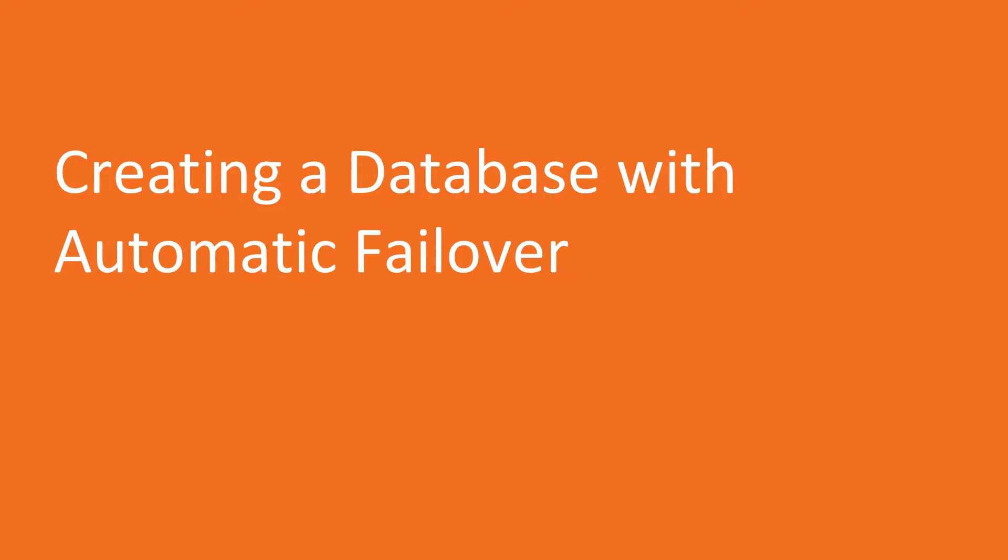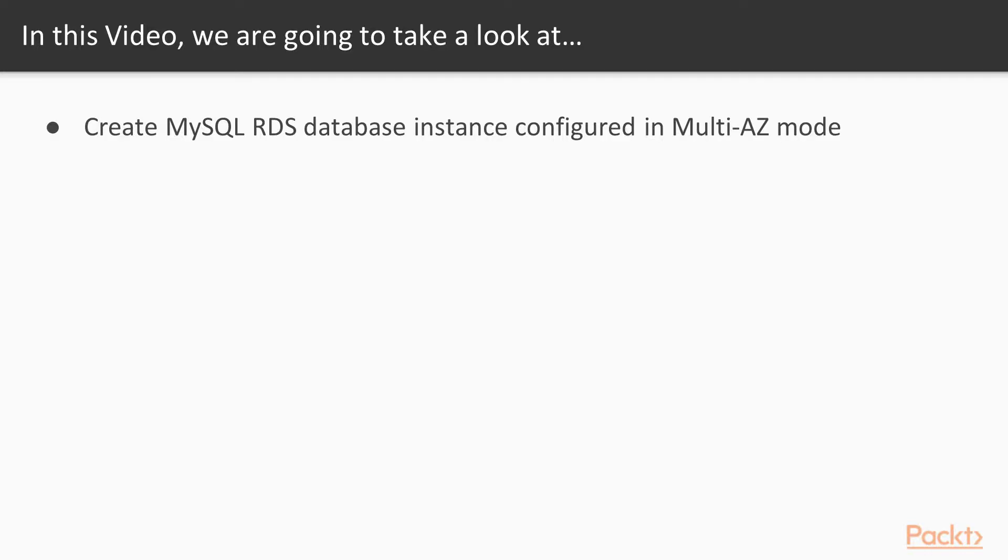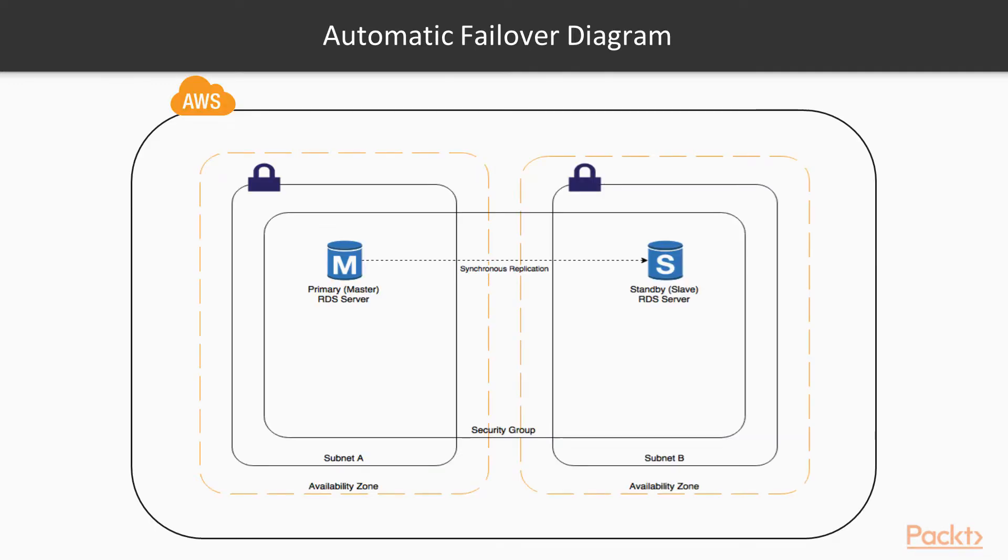Now we move on to the first video of this section, that deals with creating a database with automatic failover. In this video, we are going to create a MySQL RDS database instance configured in multi-AZ mode to facilitate automatic failover. The diagram depicts database with automatic failover.